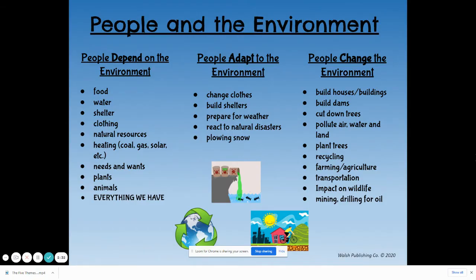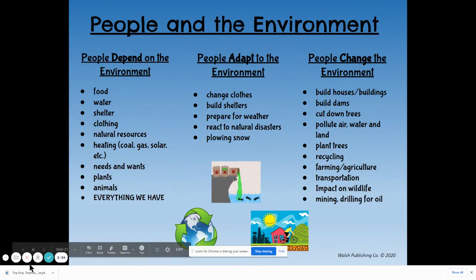We build shelters in reaction to what the environment provides us. If we're living along the equator in a warmer area, we do not need to worry as much about shelter and keeping the warmth inside. Whereas if we were living in Canada, you really need to protect yourself from the outside elements or humans would die. So we adapt to the environment by building proper shelters.